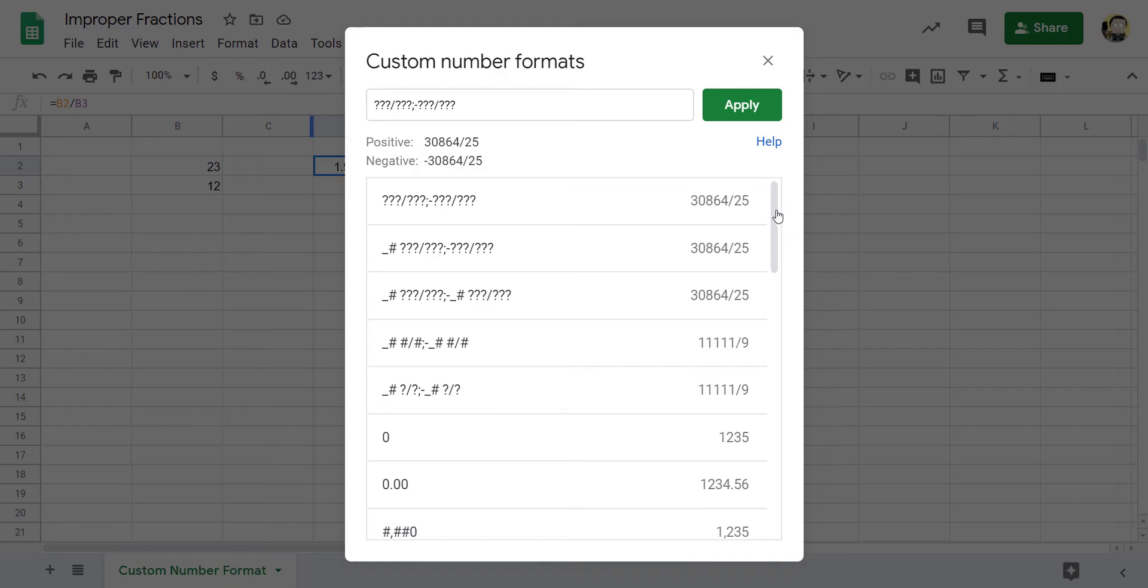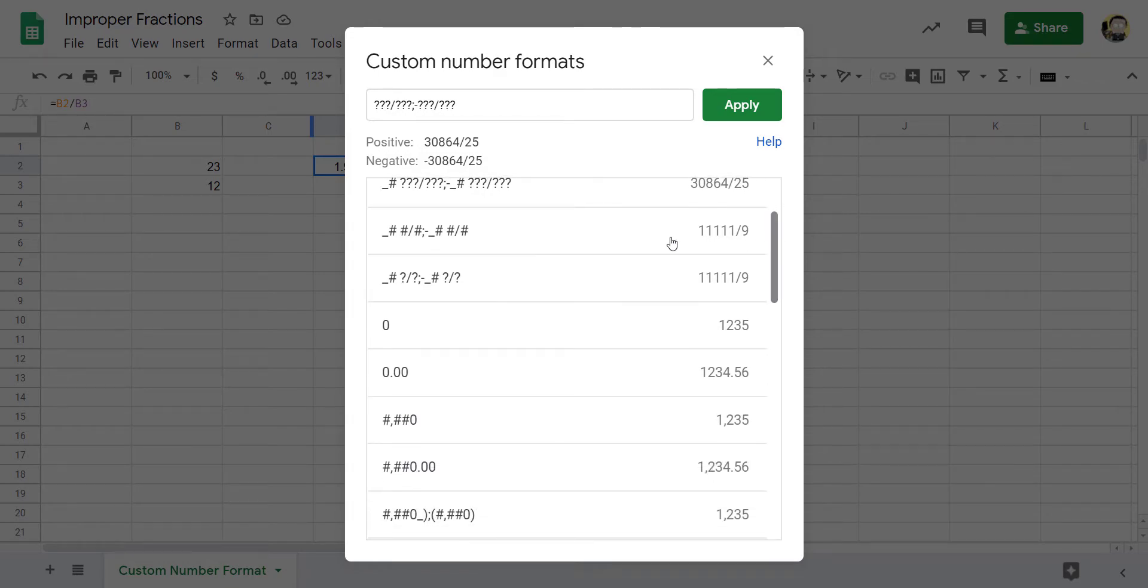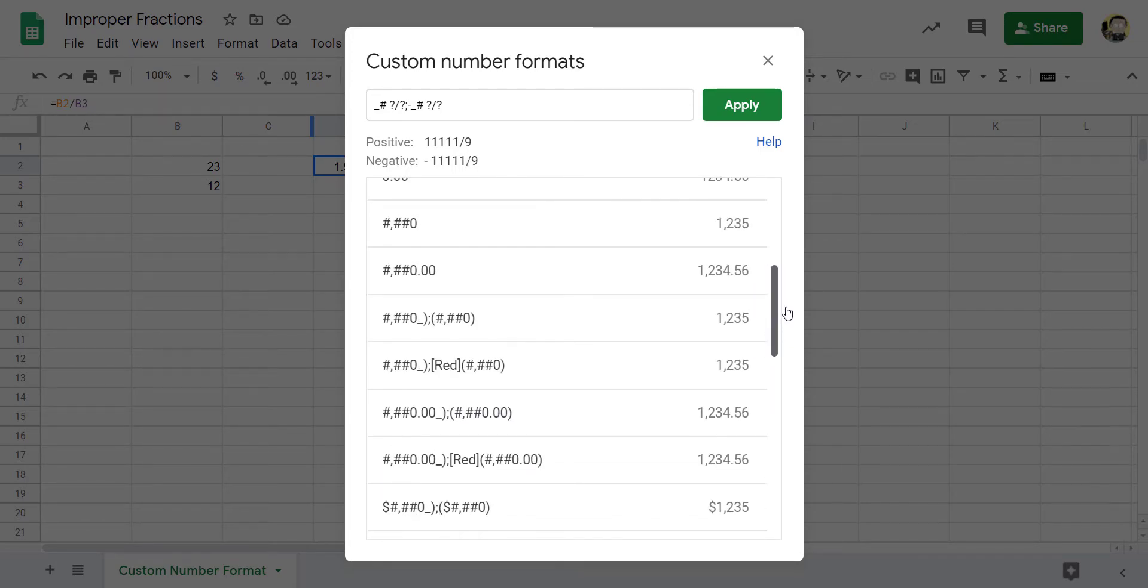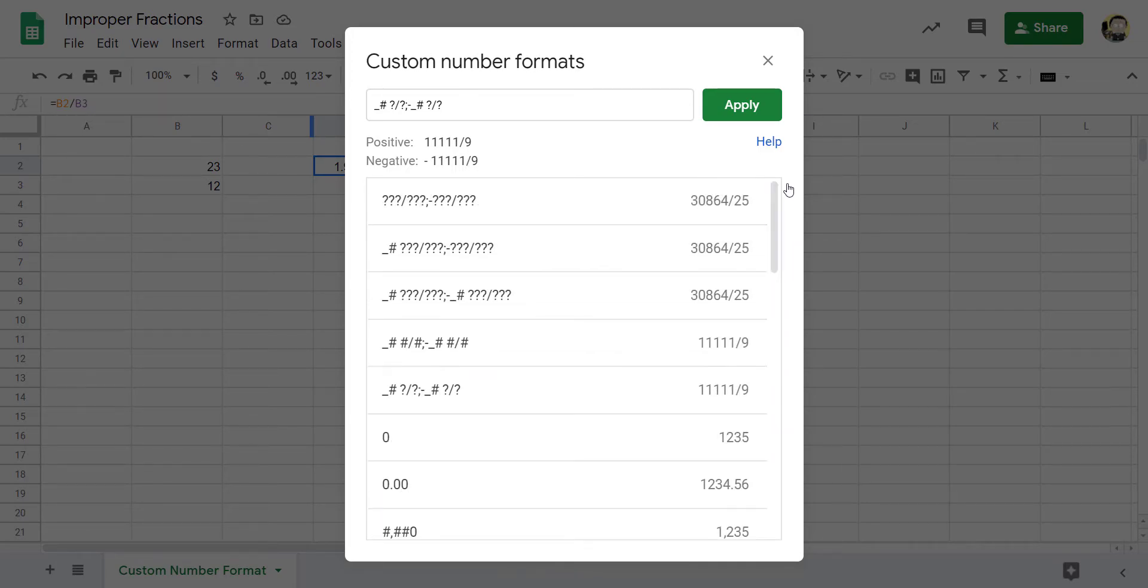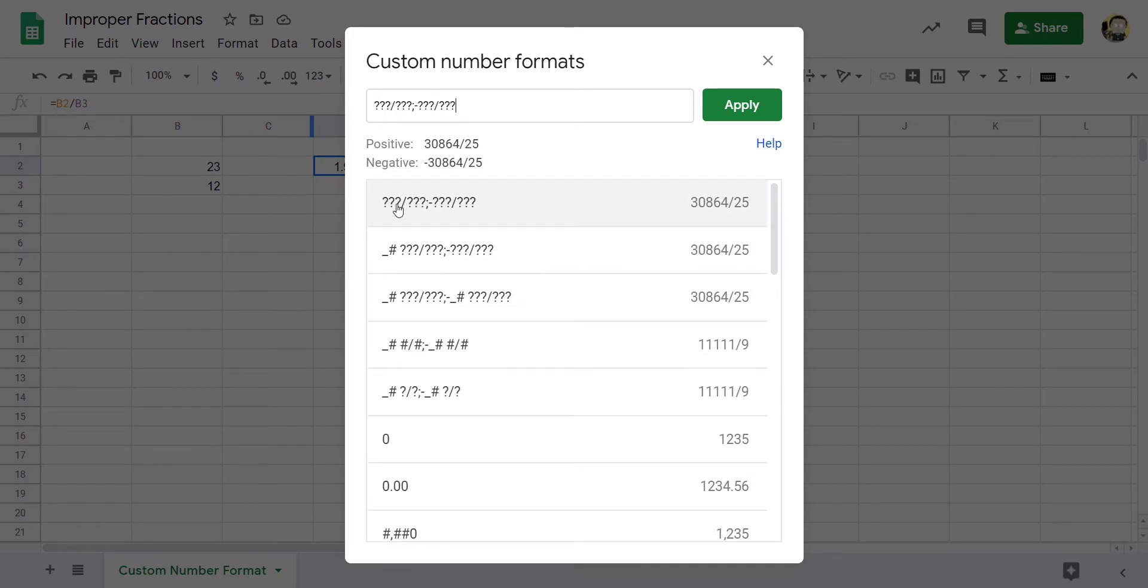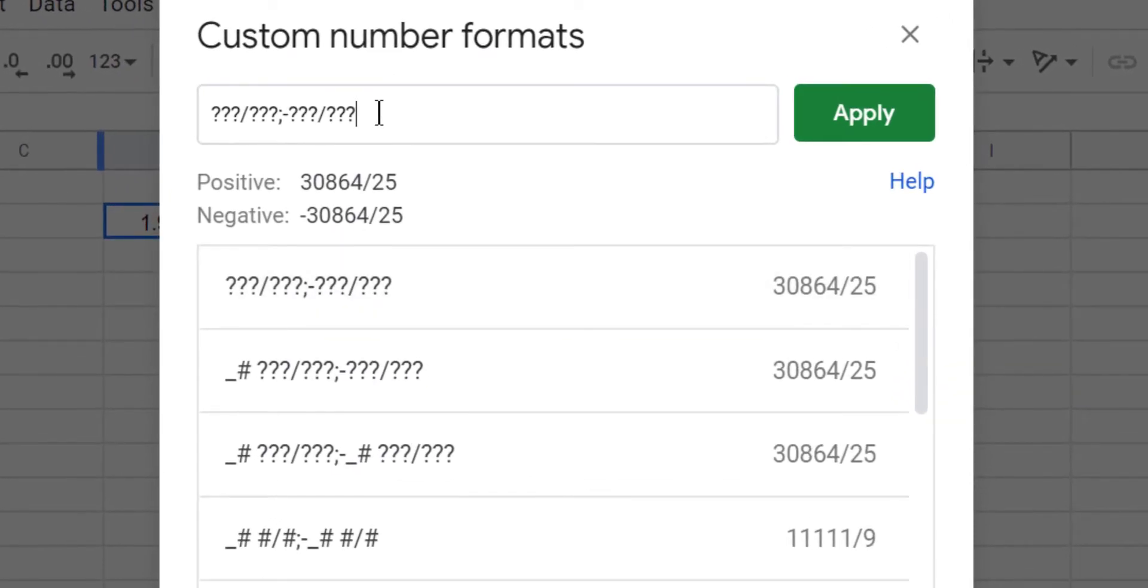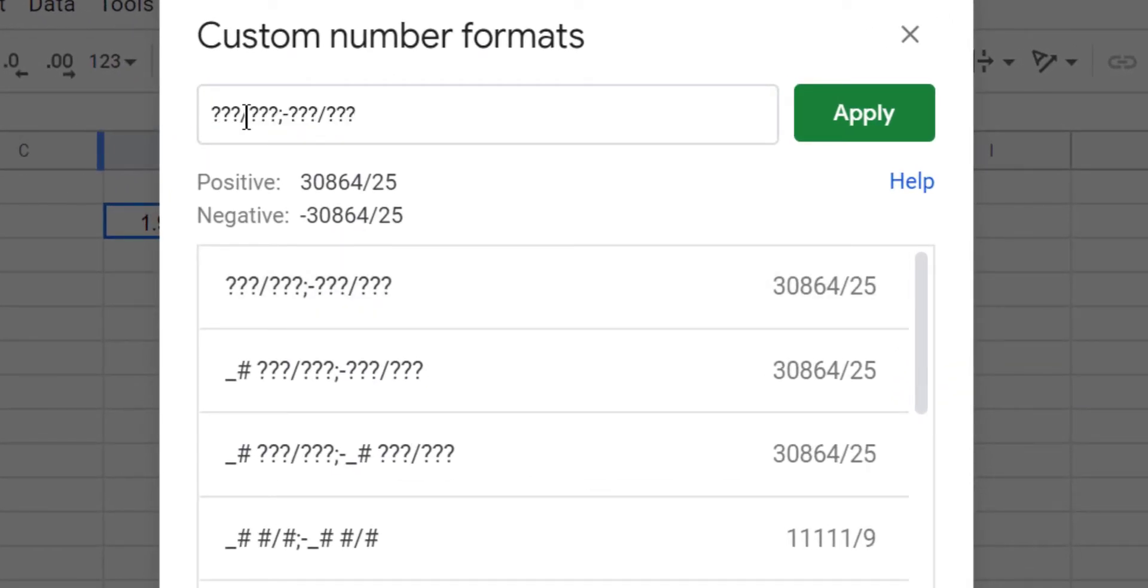So if you click on custom format, you'll see there's going to be a couple fraction formats for you. It'll show you a preview of what you're going to see. If you don't have this top one right here, you're going to want to type that in. So it's three question marks slash three question marks semicolon a negative sign three question marks slash three question marks.